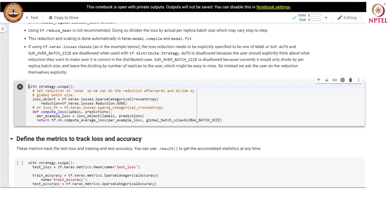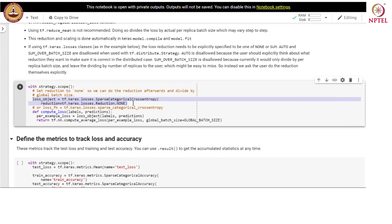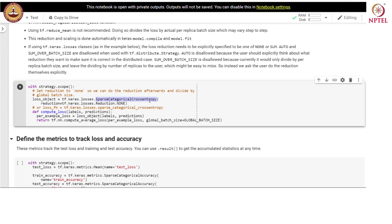If we are using tf.keras.losses classes, the loss reduction needs to be explicitly specified to be one of 'none' or 'sum'. 'Auto' is disallowed and 'sum_over_batch_size' is also disallowed, because it would only divide by per-replica batch size and leave dividing by the number of replicas to the user, which might be easy to miss. Instead, we ask the user to do the reduction themselves explicitly. Within the strategy scope we set reduction to 'none' so we can do the reduction afterward and divide by the global batch size.